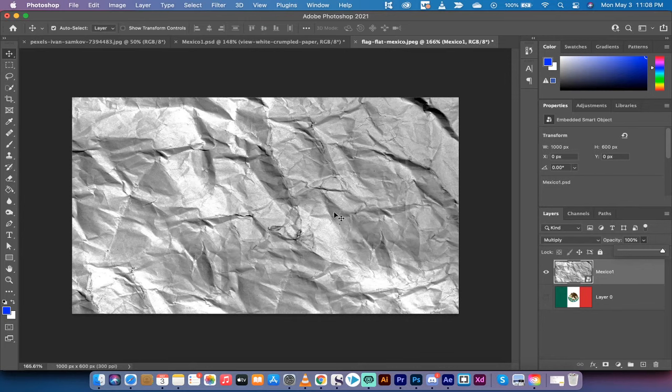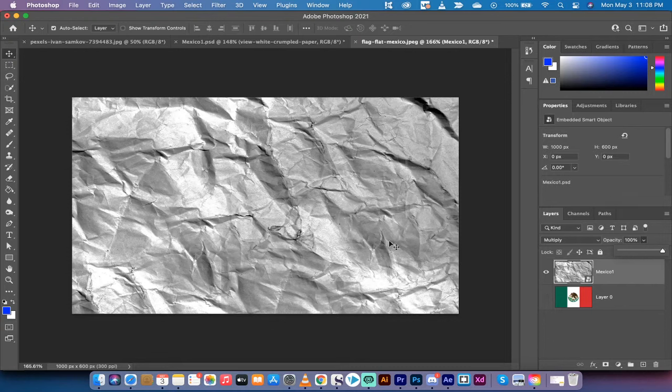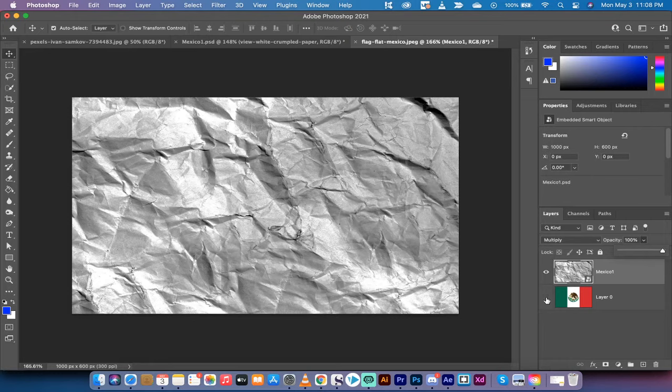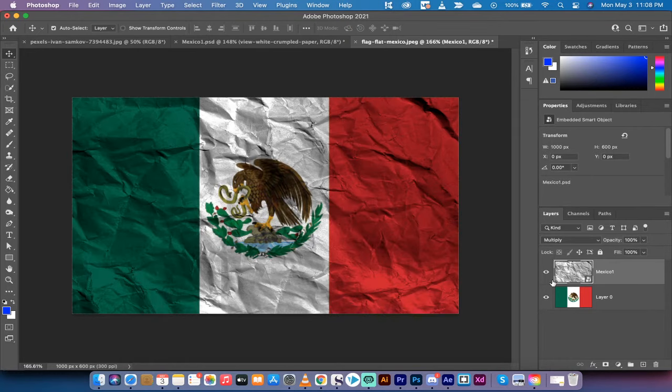If you can't find a texture online, just take a picture and upload it. It's nice and simple of whatever you're looking for. All right, the next step here is I've dragged and dropped that on top of the flag...